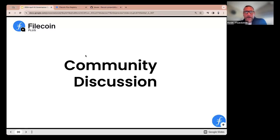We have five minutes left on the call. The open forum floor is yours — anything that's come up or is on your mind.